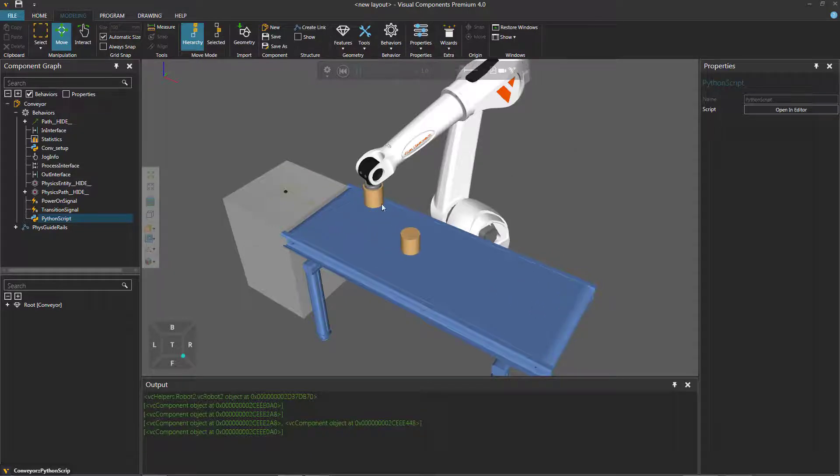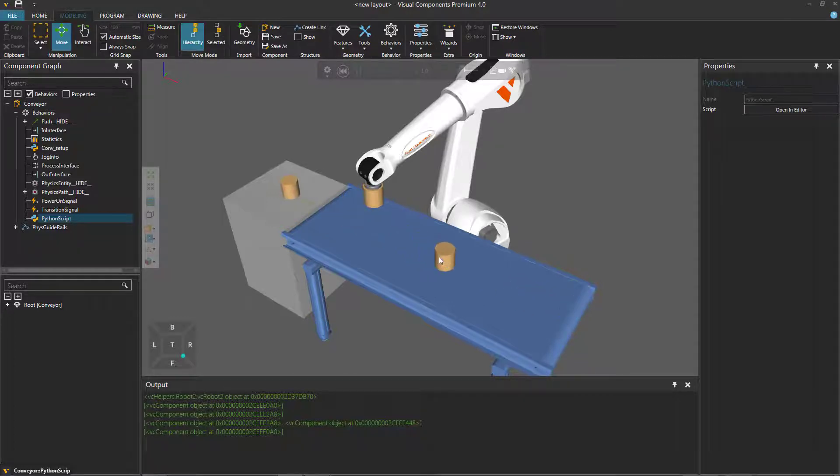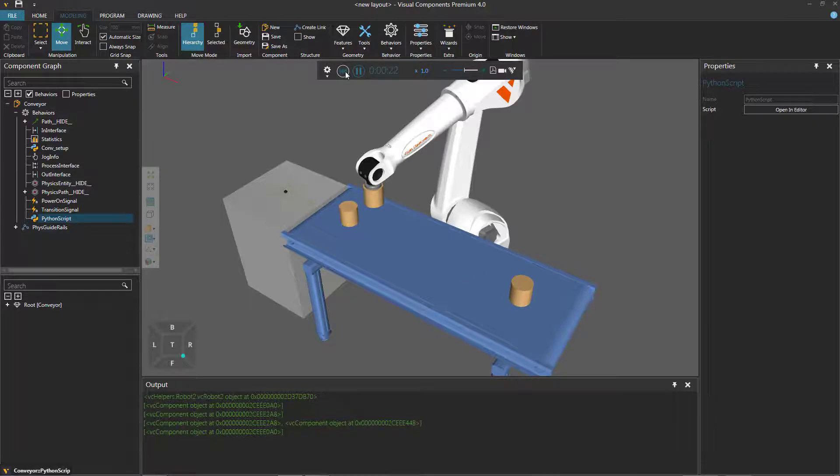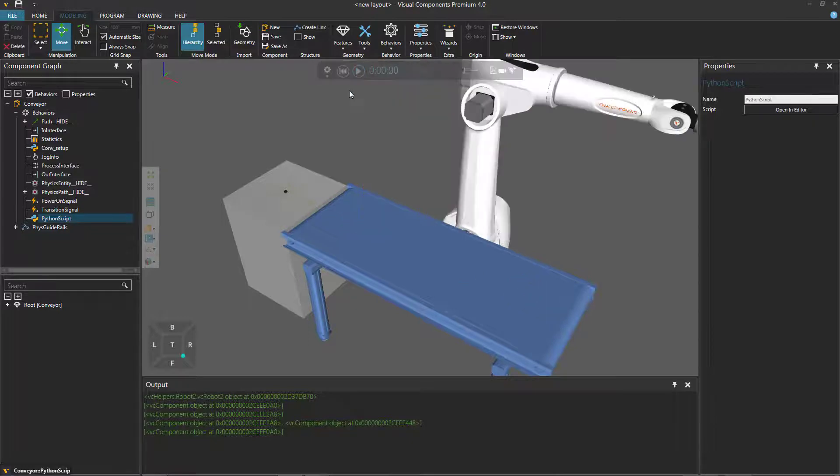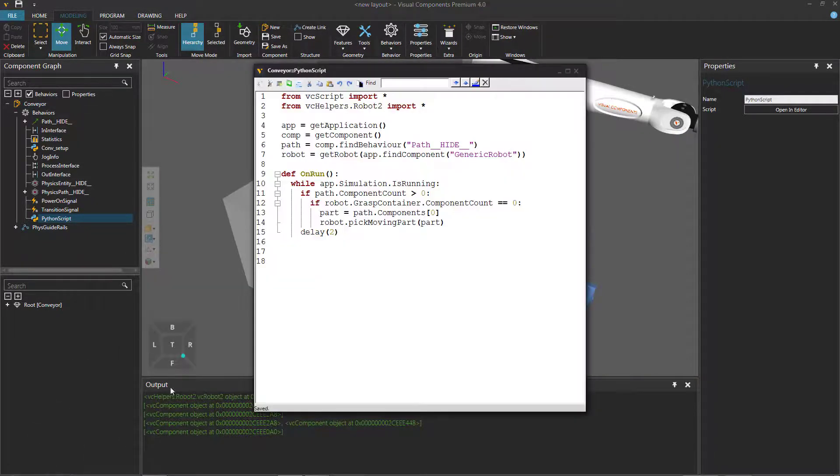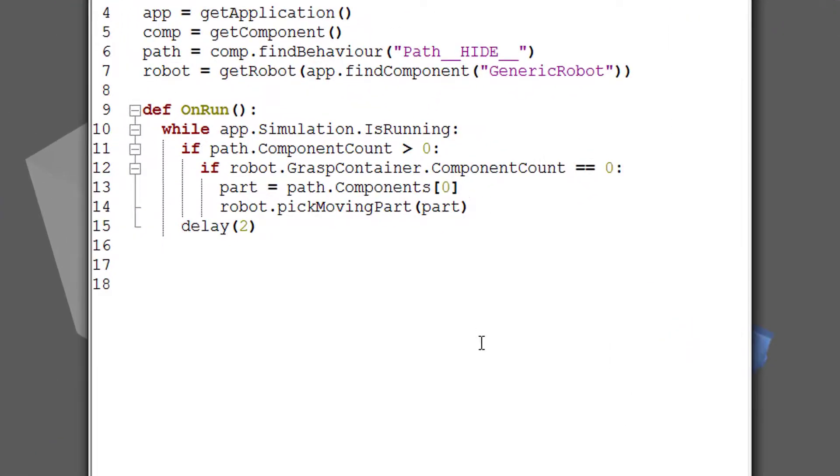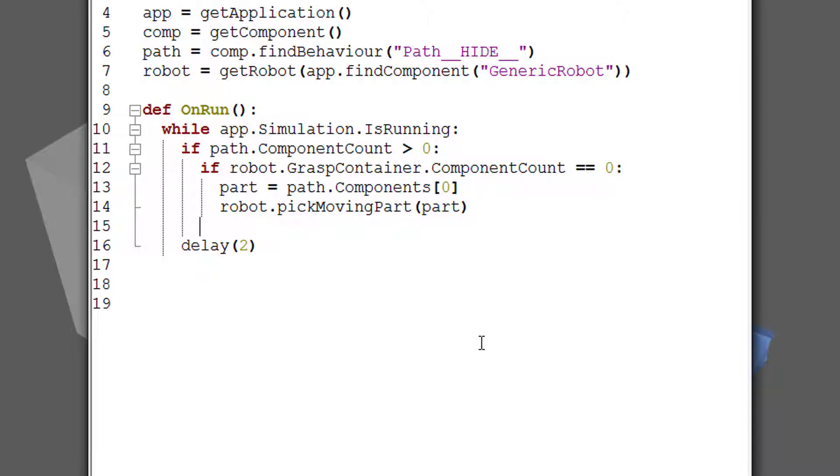So now, where do we want to place this part? Well, we could put it back on the conveyor or we could get crazy and put it on one of these moving parts. And let's do that now. So I'll reset the simulation and go back to my script. This time, if there is free space on the robot to pick up the part, pick it up. Else, let's place the part.